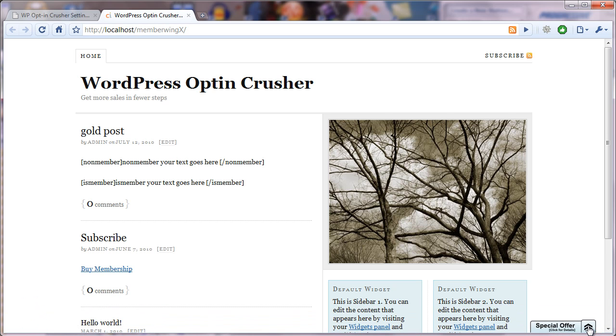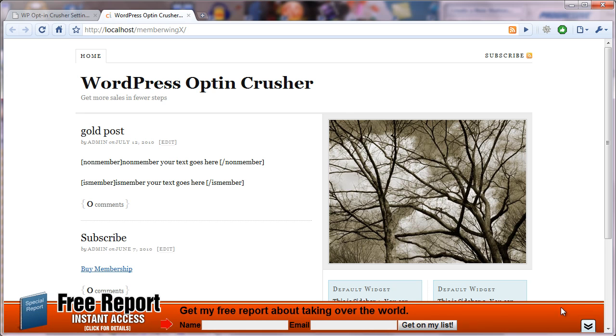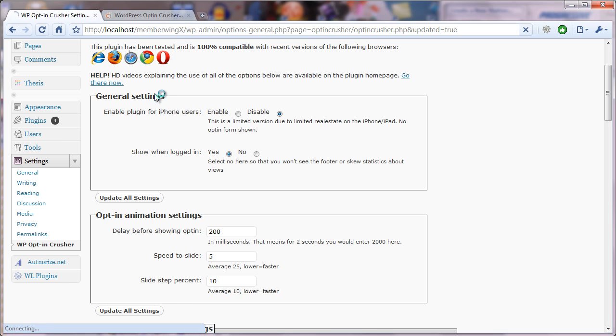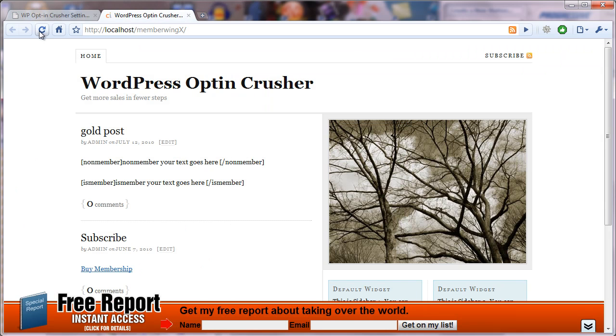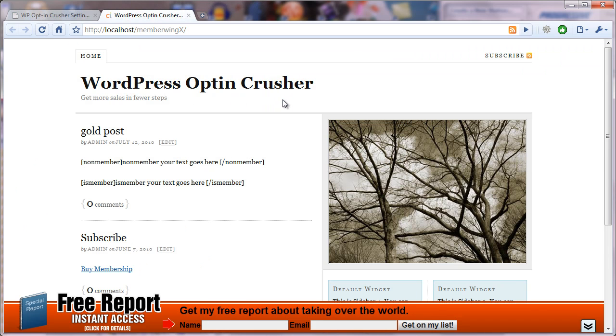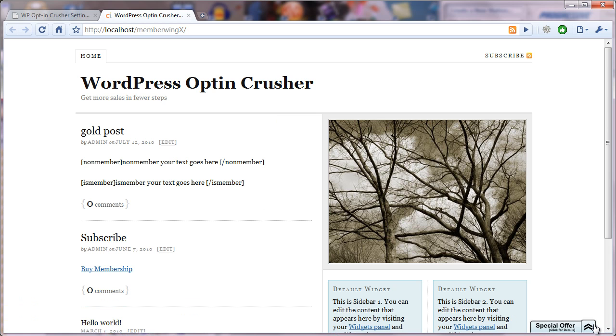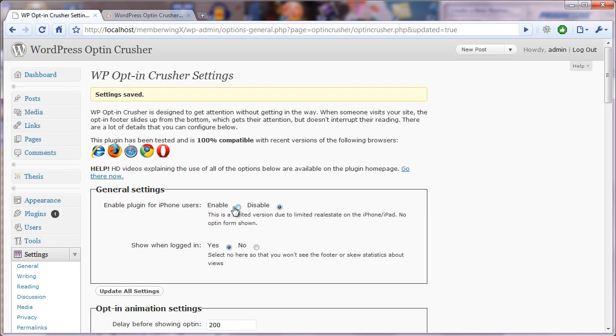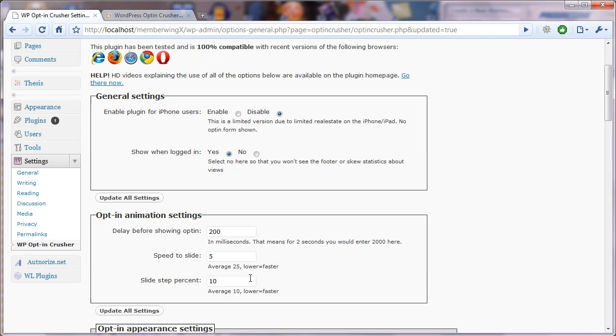Now, if you change this down to, say, five, for example, you'll almost not see it actually animate. See, it comes up so quick that it almost looks like it's just appearing and disappearing. You know, of course, if you set it to one, it would almost just appear and disappear.